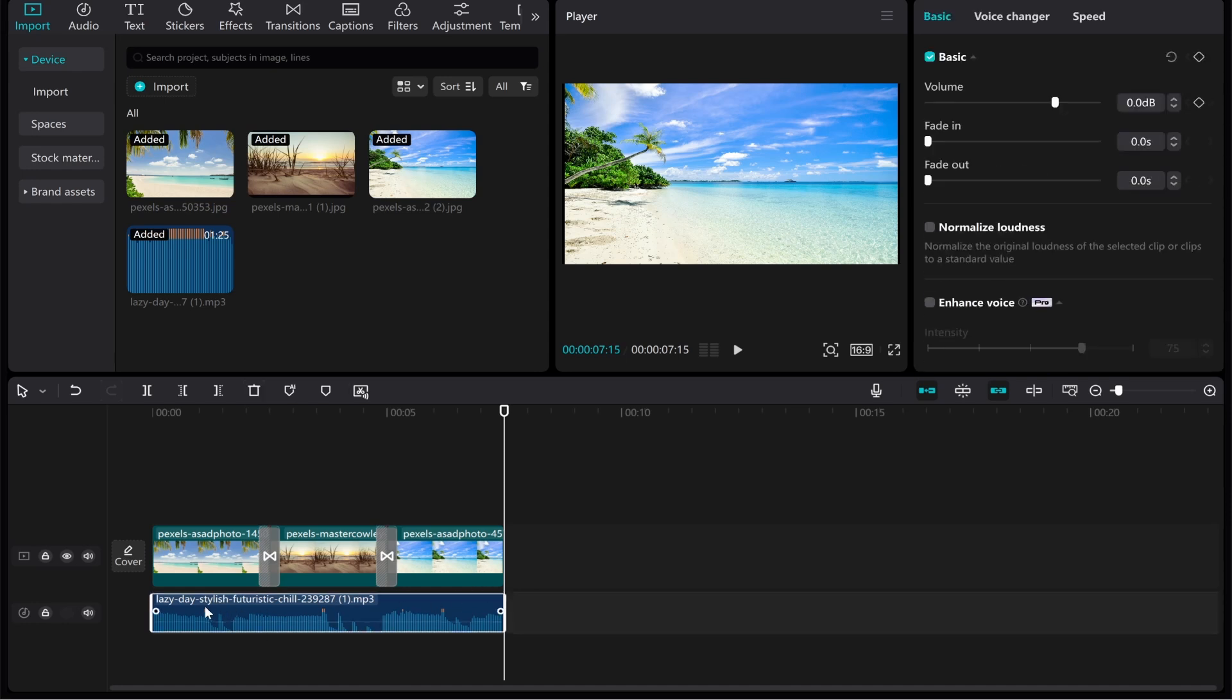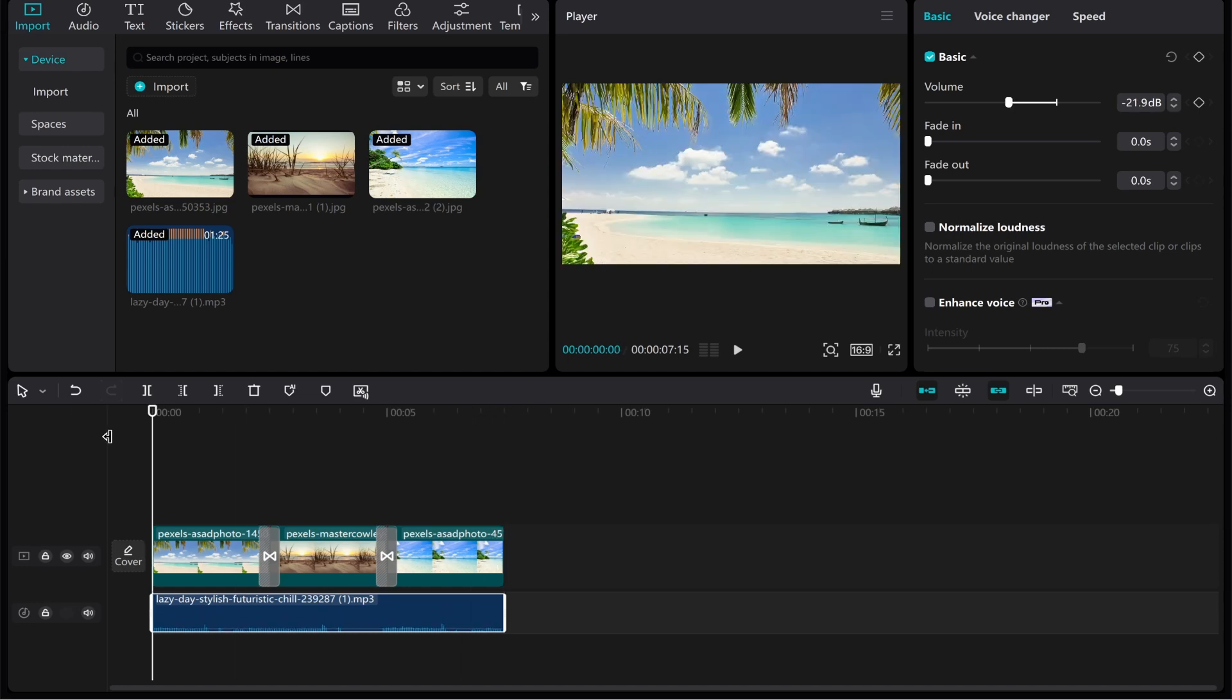One last thing I'll do is click on it and we're going to turn the volume down a little bit because it probably will be too loud. Now let's preview this. We'll move the marker to the start and click Play on CapCut.